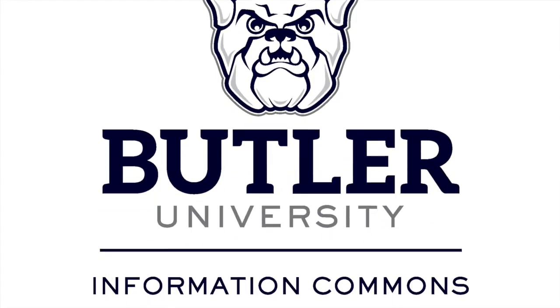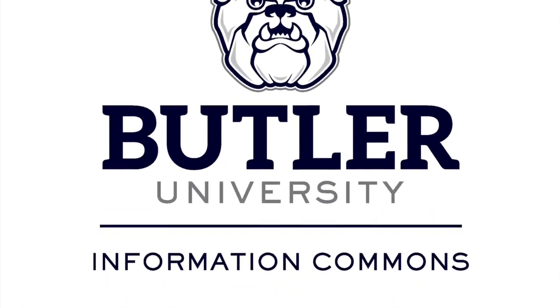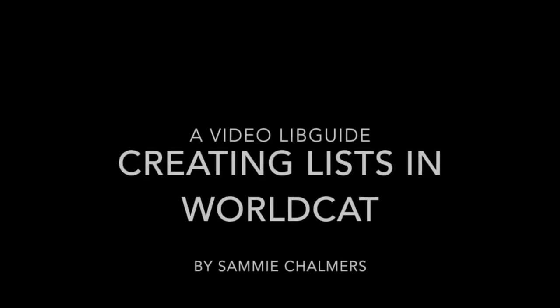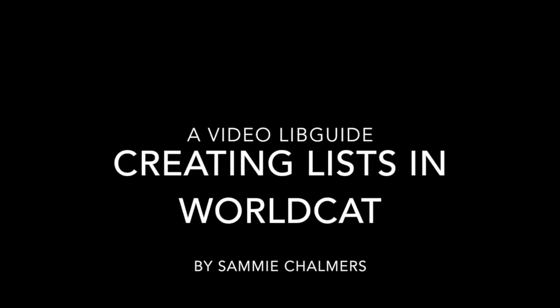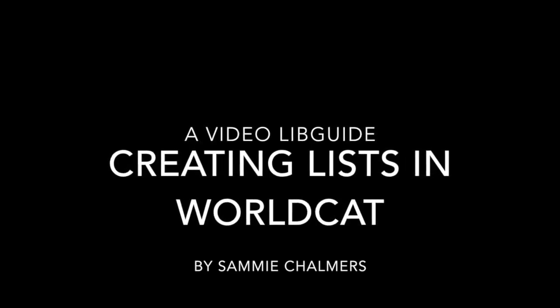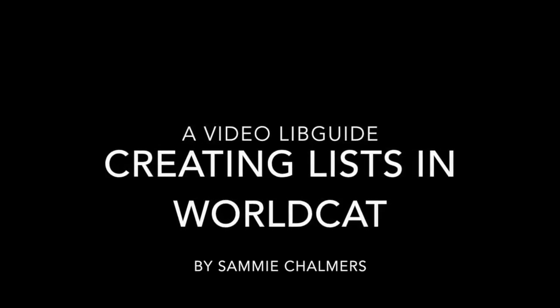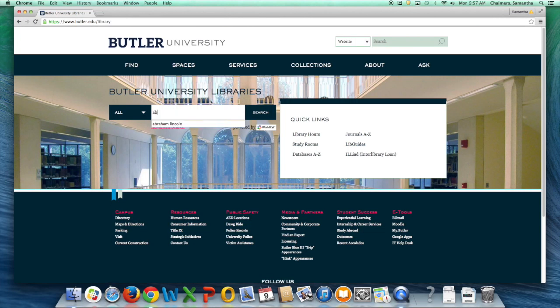You can create lists of books and online sources through WorldCat Discovery using Butler University's library website. Today we will take you through an example search and list creation.